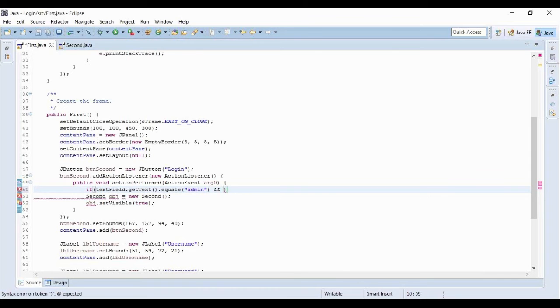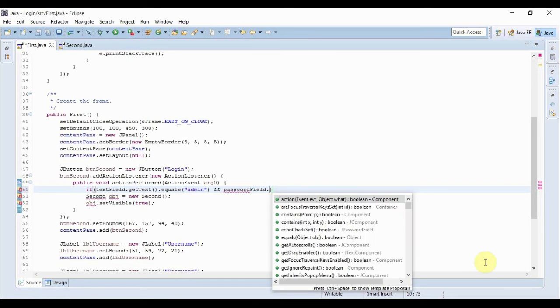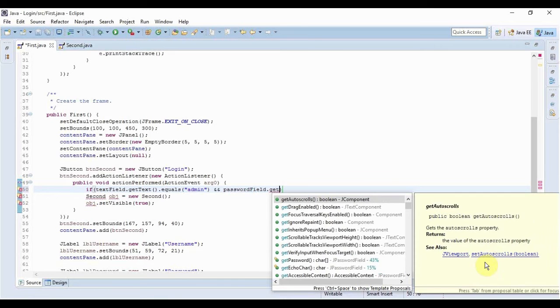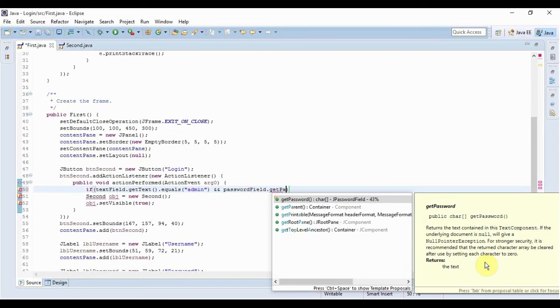And if the text of the password field - now in this case you can use the method called get password.